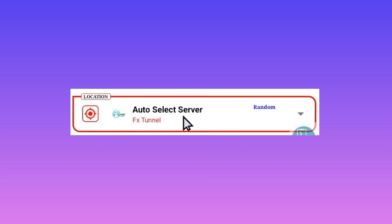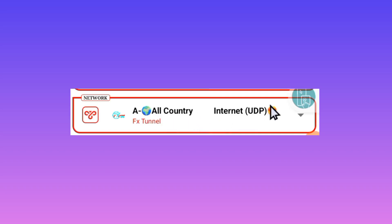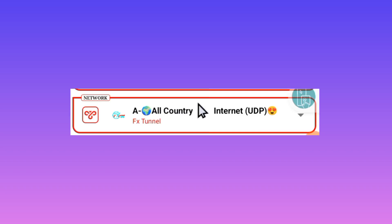After that, you are required to pick All Country Internet UDP. UDP works for all countries. In case UDP is not working for you, tap and change to your specific country name, but it is recommended to pick All Country Internet UDP so that it can secure your connection when you are using the internet.